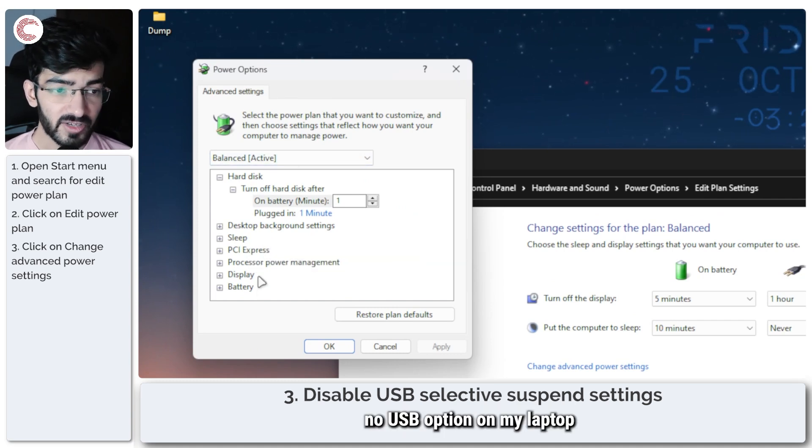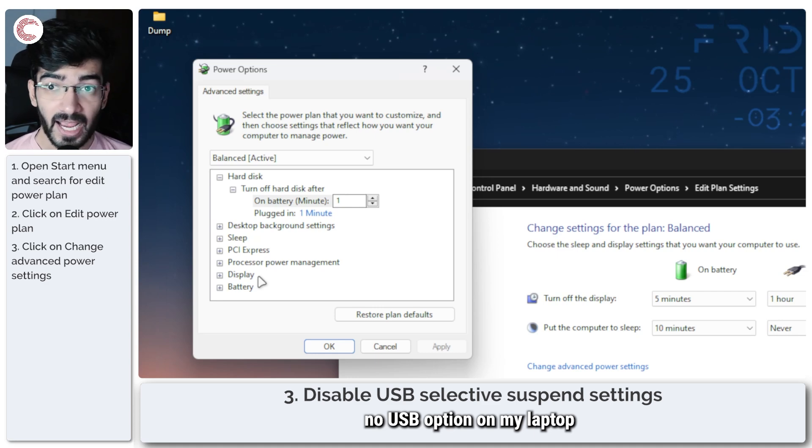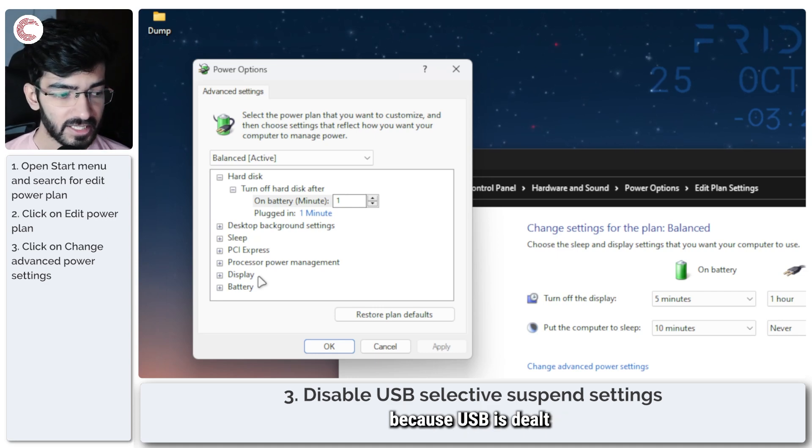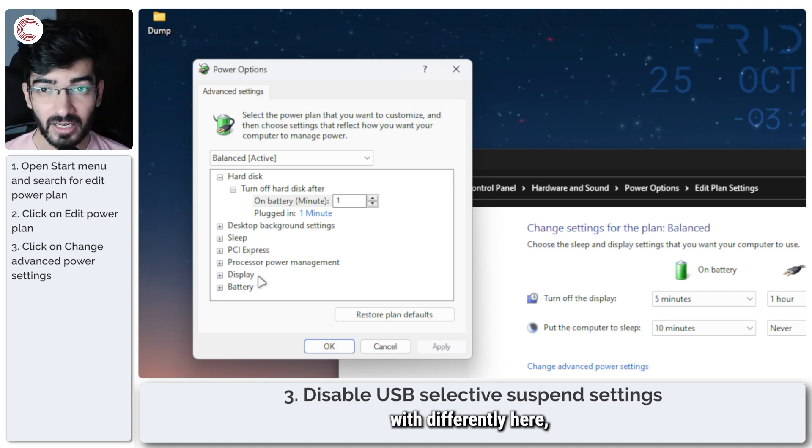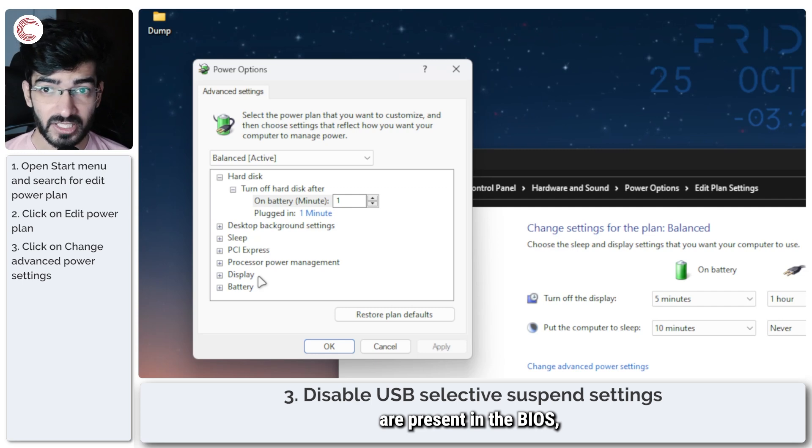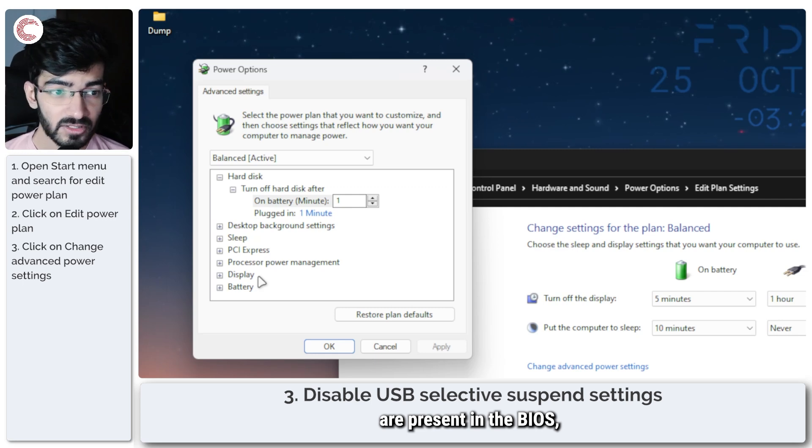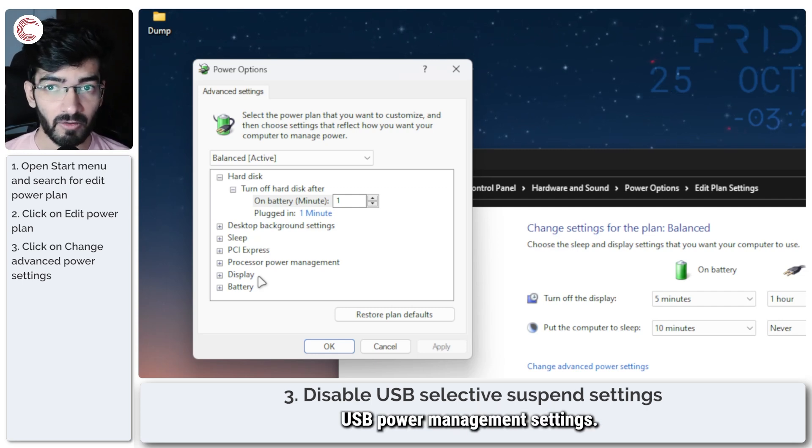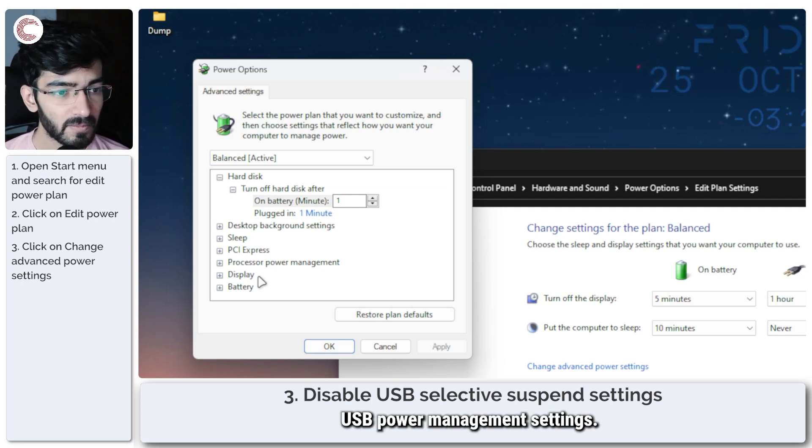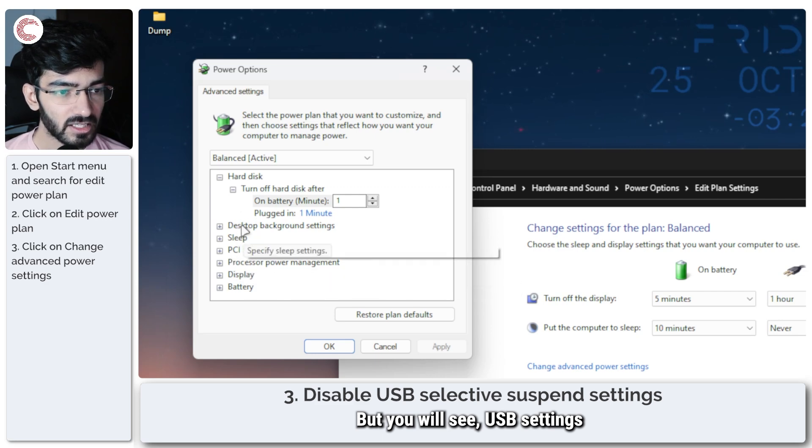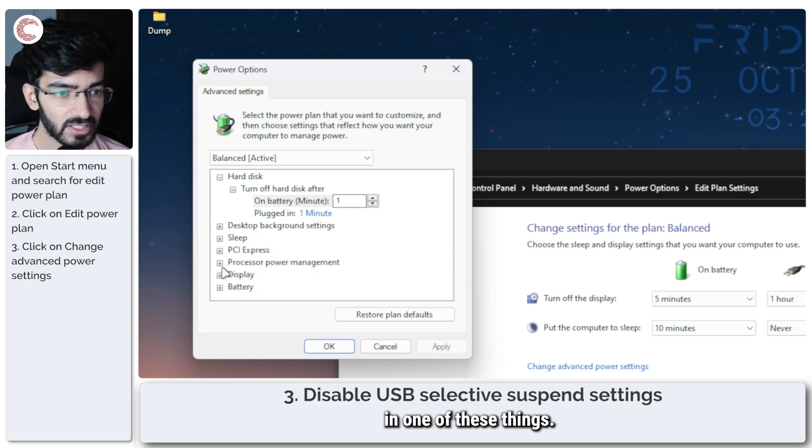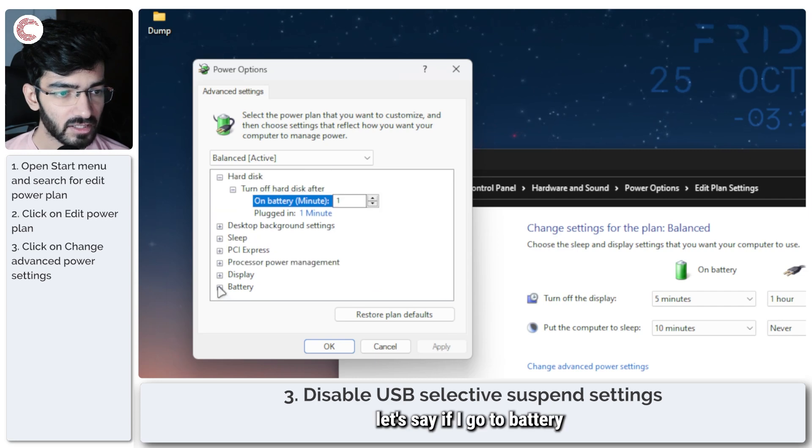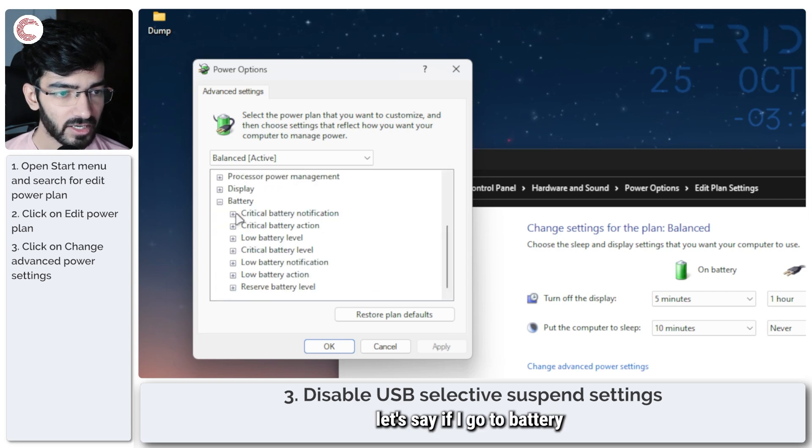There is no USB option on my laptop because USB is dealt with differently here and those settings are present in the BIOS, specifically USB power management settings. But you will see USB settings in one of these things. So, for example, if I go to battery...